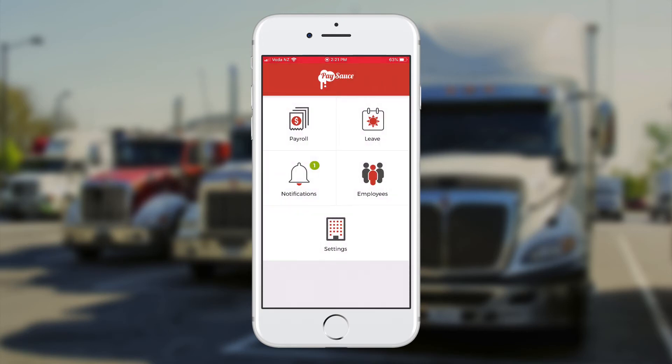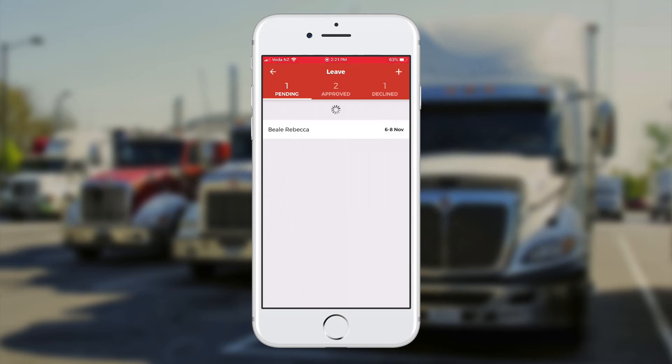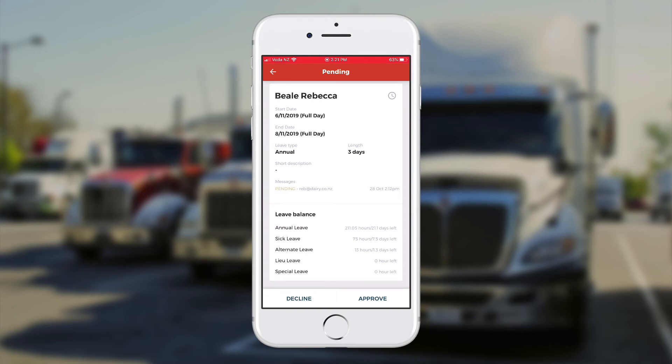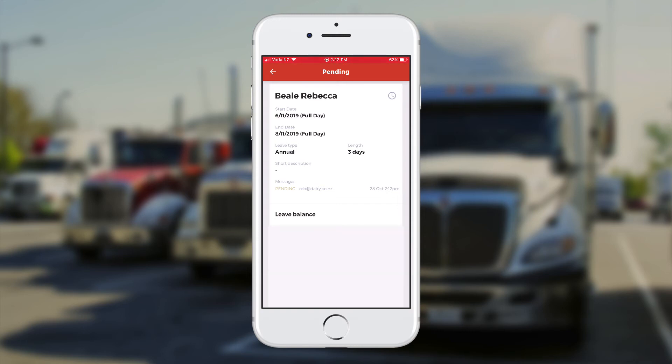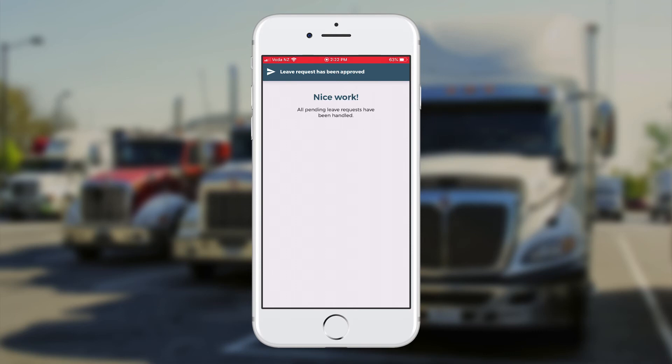Now if I want to have a look at the leave request, up on the top right I can touch on leave. This is going to let me have a look at whatever's been requested. I can see that Rebecca's requested three days in November, at the beginning of November. These are the details here I can read through and I'm happy with that. I'm going to touch approve at the bottom. That's done.